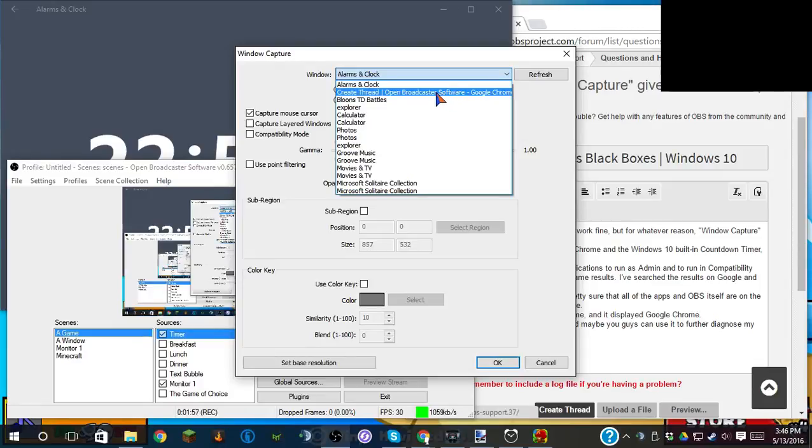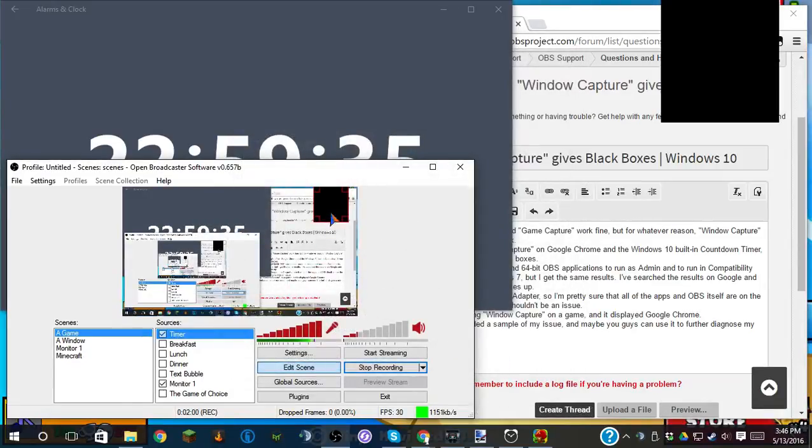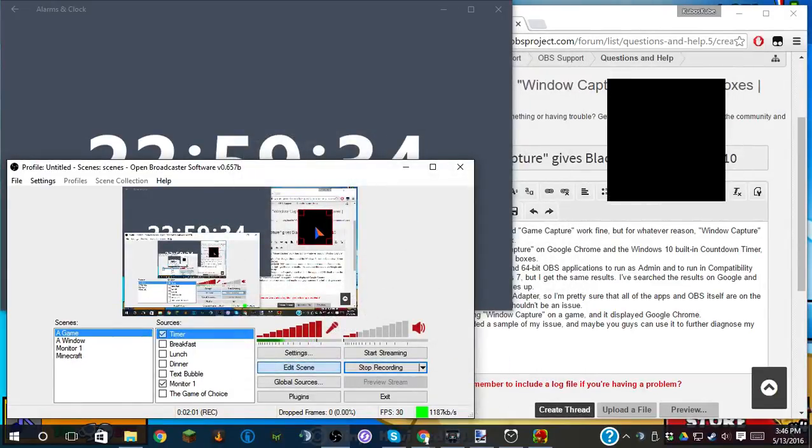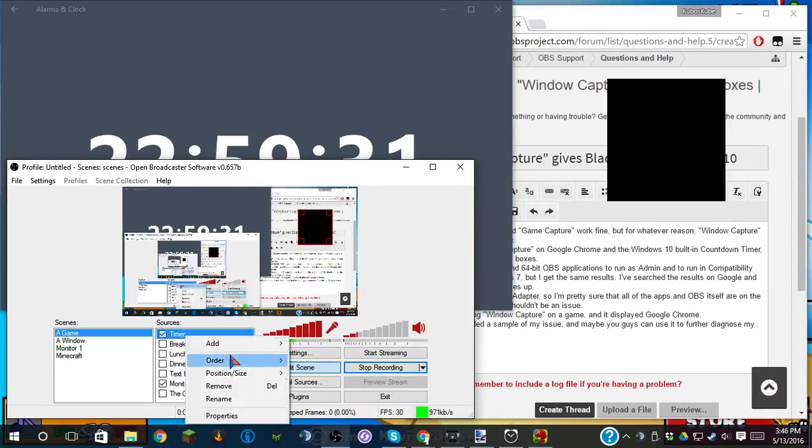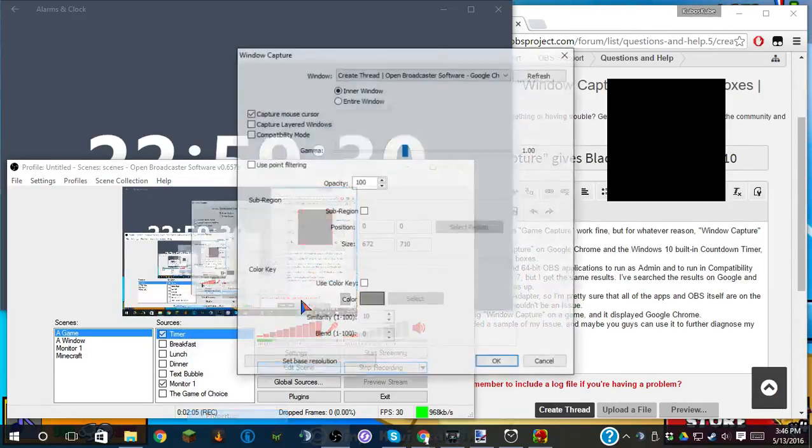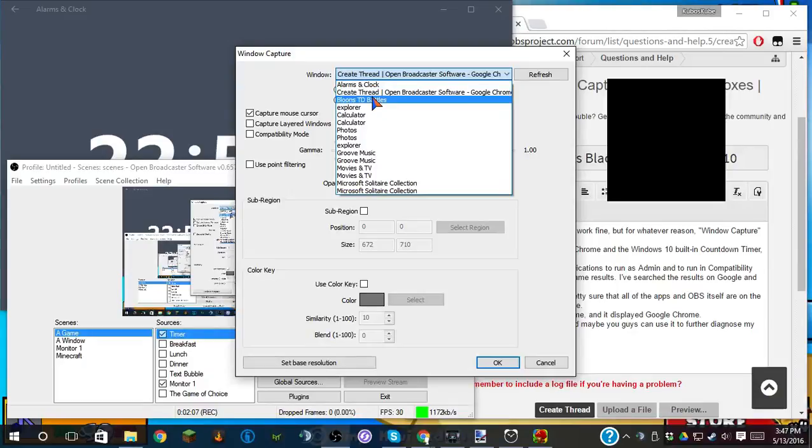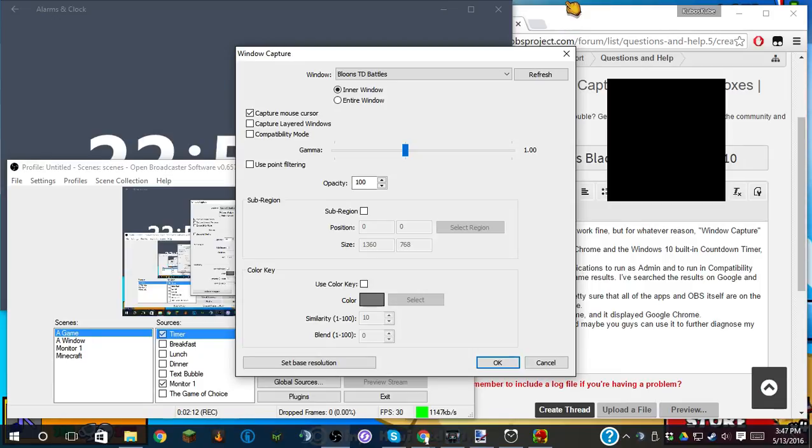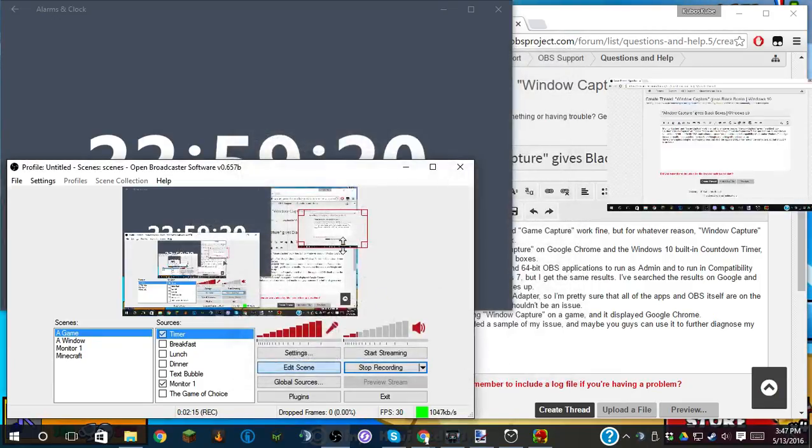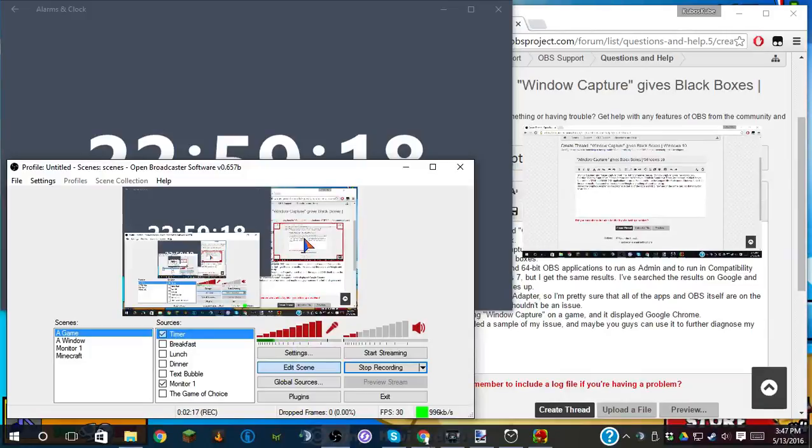Google Chrome, it will still be a black box. However, if I switch it to Bloons Tower Defense Battles, which is the game I have in the background, changes my mouse to a monkey hand, it shows Google Chrome at full screen.